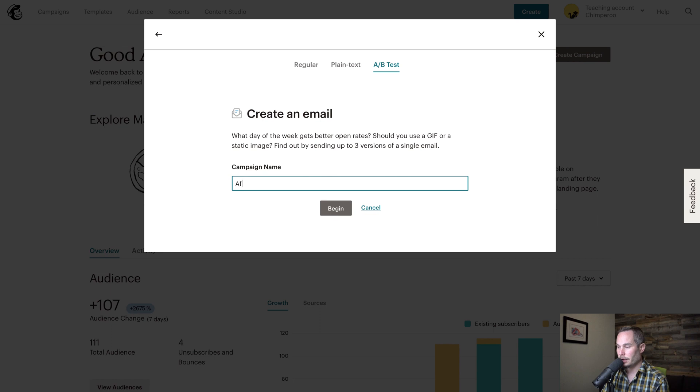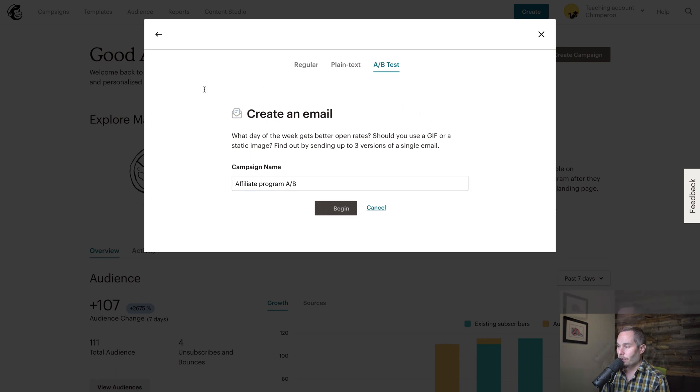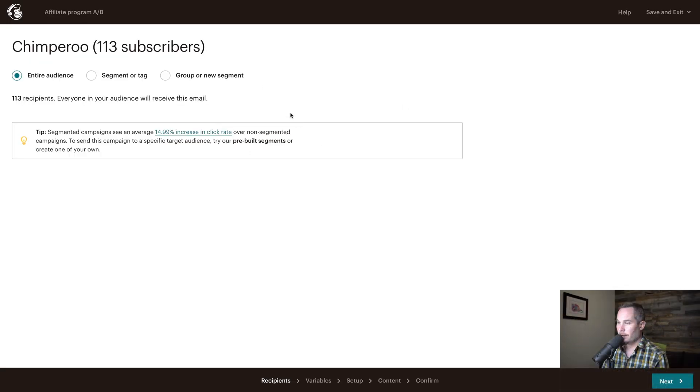We're going to call this affiliate program A-B, because that's what we're going to be testing, and I'll talk about that in a sec. So we've clicked begin.